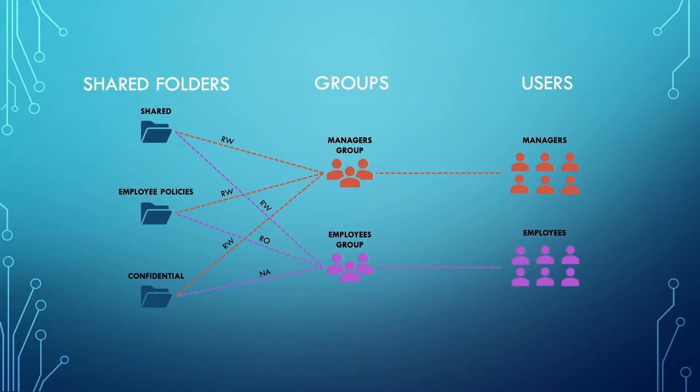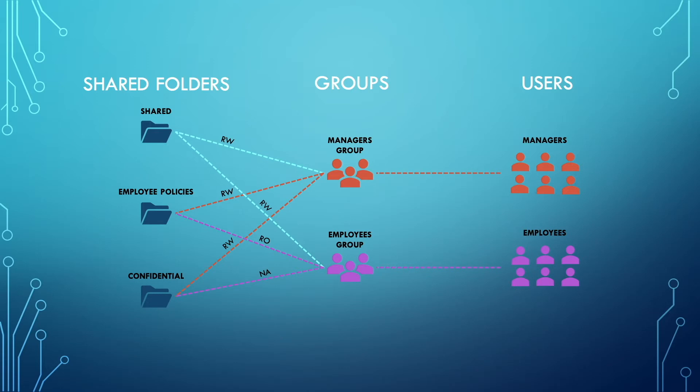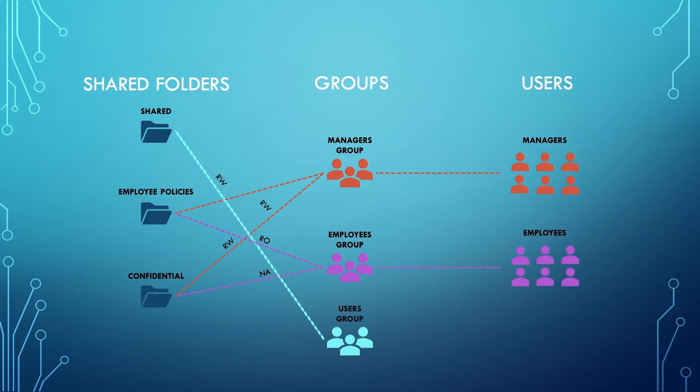Looking at our slides again, we see that both the managers group and employees group have read-write access to the shared folder. Assuming all users will have read-write access, we can eliminate this duplicated setting and assign read-write permissions to the users group for the shared folder to fulfill this requirement.